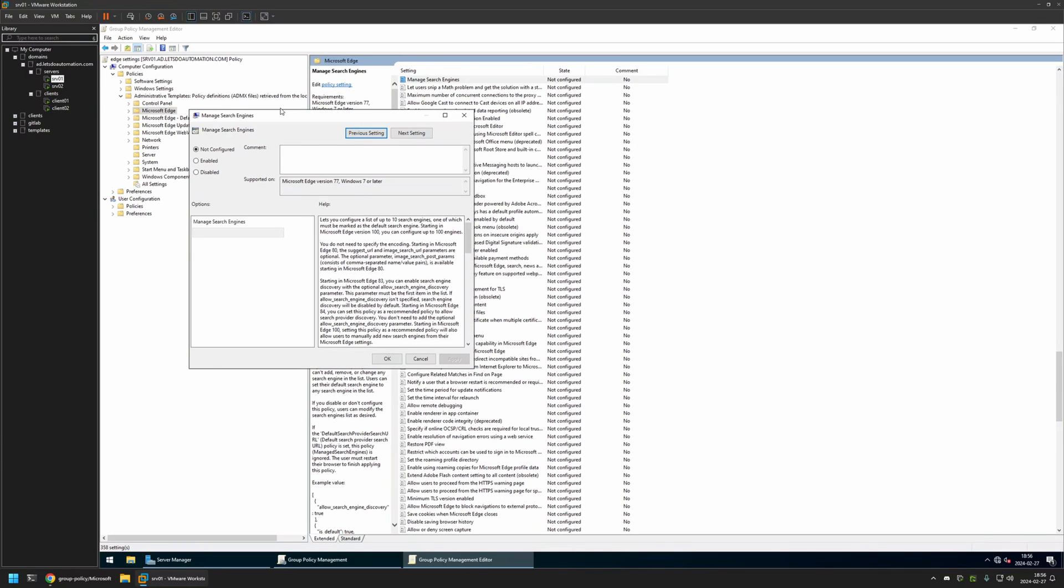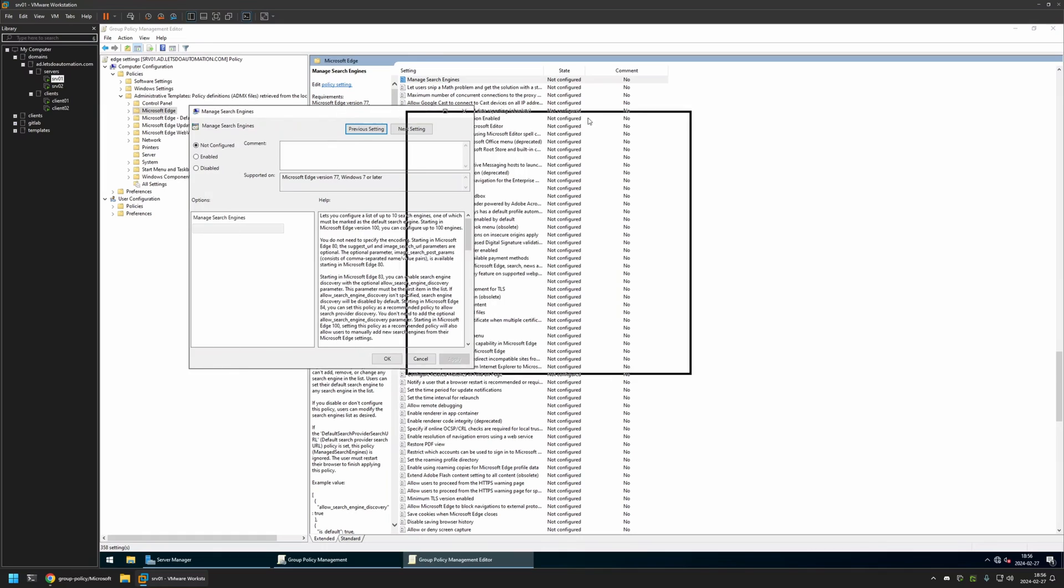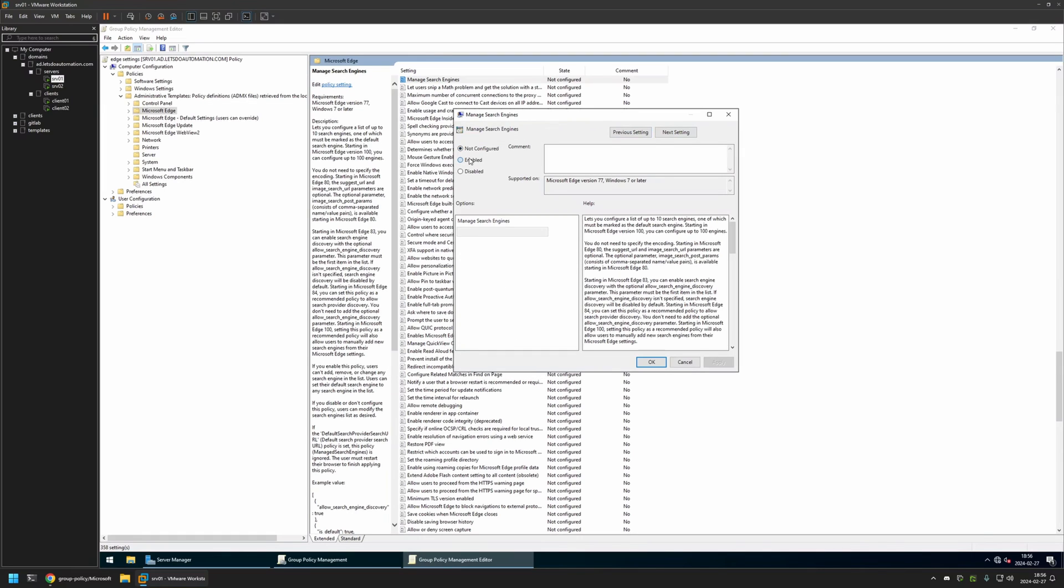And here we have the policy setting that I will be configuring. I will click on it, enable this policy. And here we need to provide a JSON object with all the settings for our search engines.